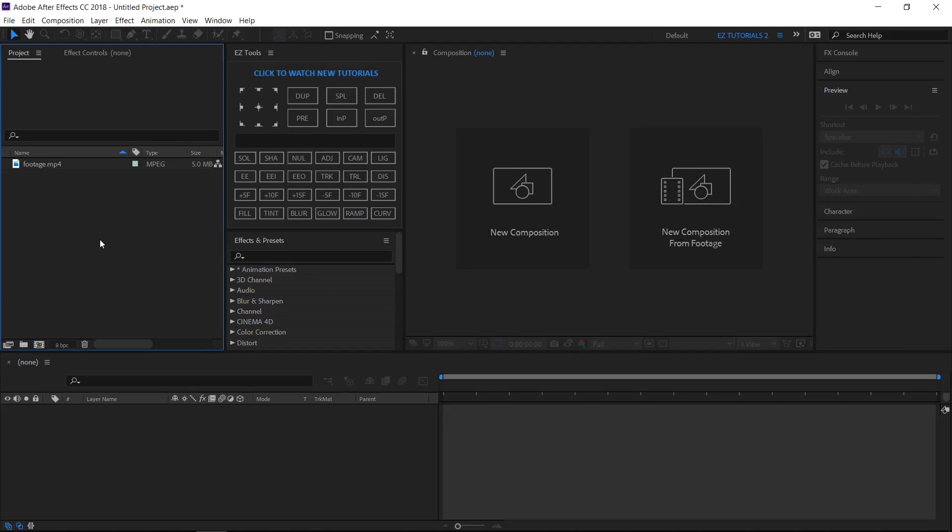In this tutorial we'll be using the Easy Tools script, which is free to download. You can get it by clicking the link from the upper right corner of the screen. You can also download the project files and the final template from this tutorial clicking the link from the description.